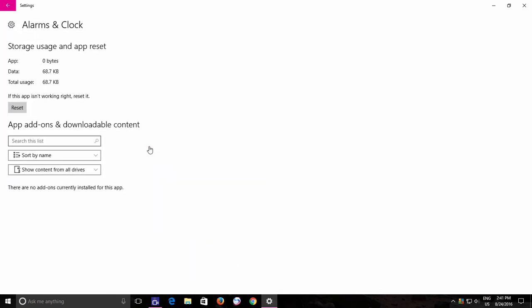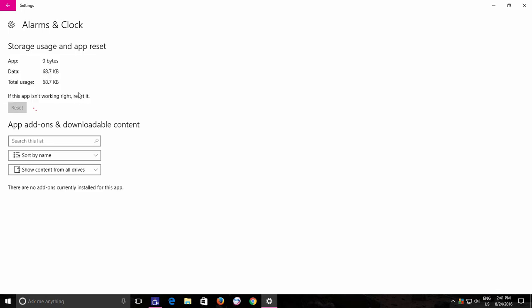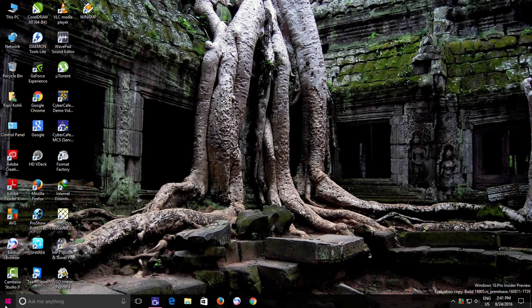Click the Reset button and you will be warned that this will delete the app's data permanently and will reset its preferences and sign-in options to default. If you are okay with that, then hit the Reset button once again. Now open the app and see if it is working properly.